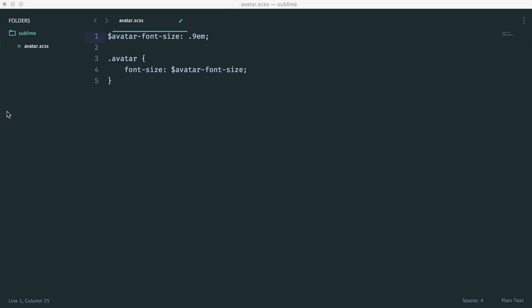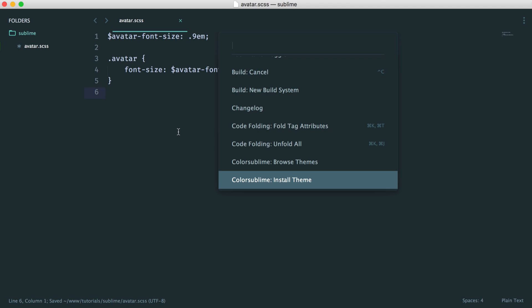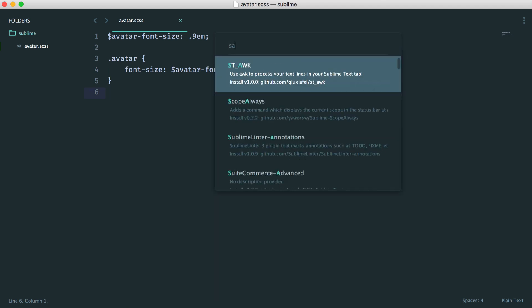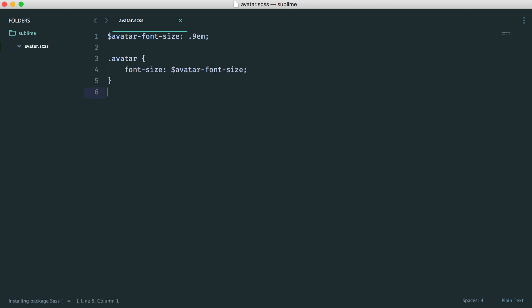So as you can see at the moment, we have no highlighting here whatsoever. So again, let's go and install a package. And this time, it's just literally SAS support for TextMate and Sublime Text 2 and 3. Let's go and install this.